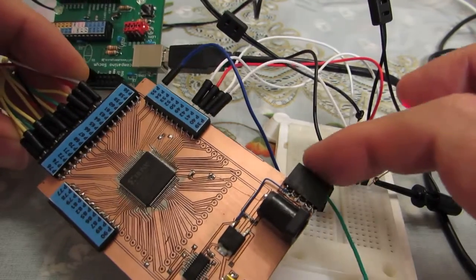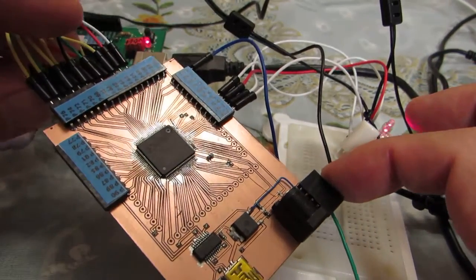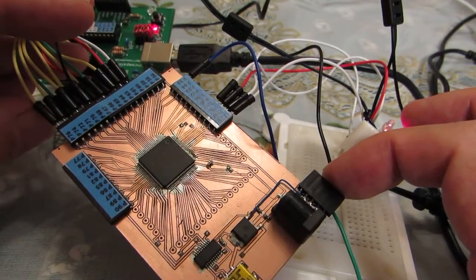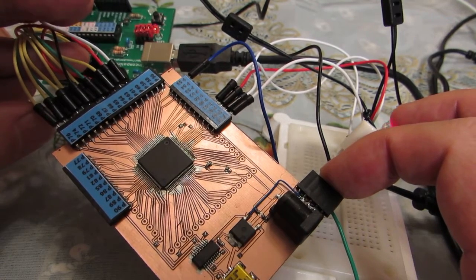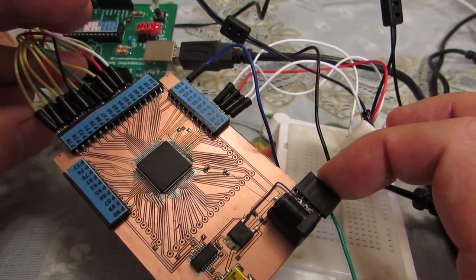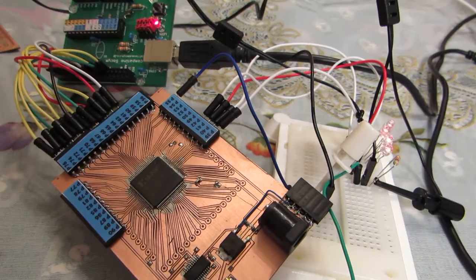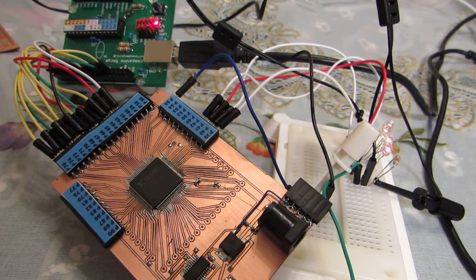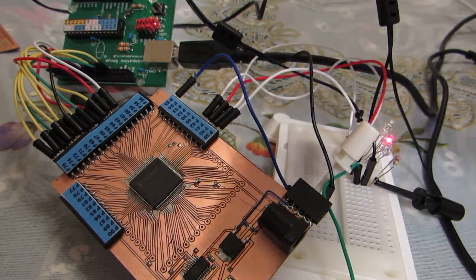This CPLD is a bit larger compared to the previous one. This is an XC95144, a four times larger scale CPLD.